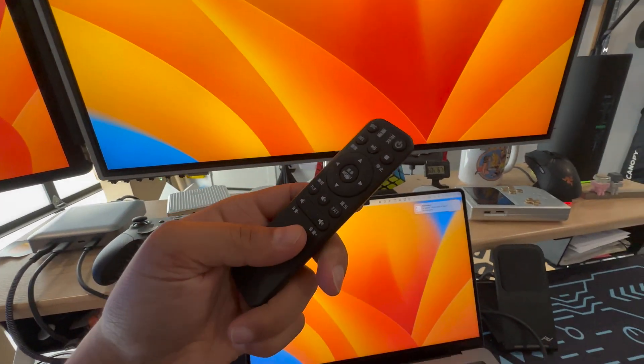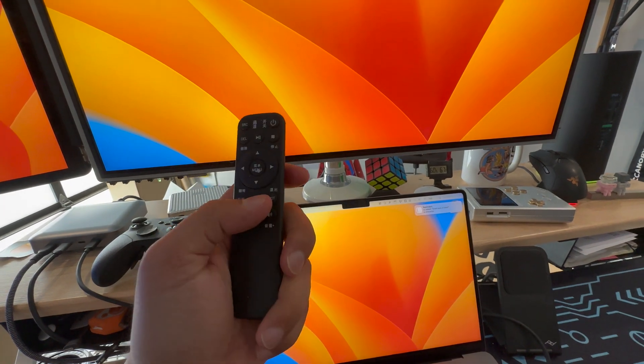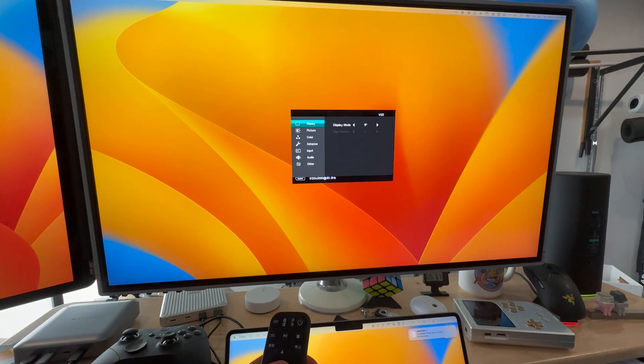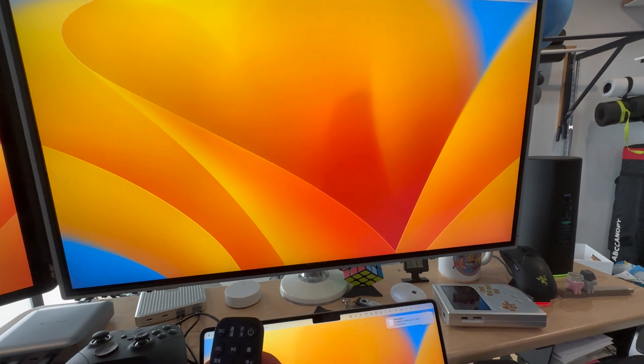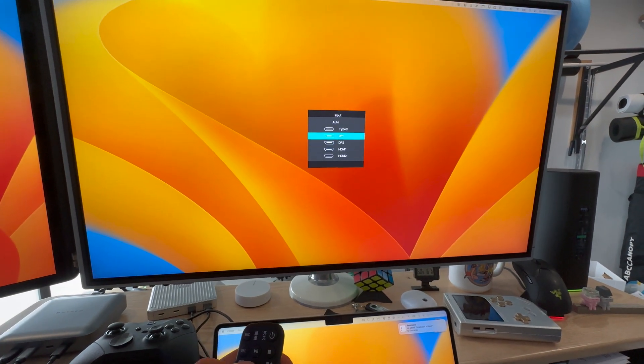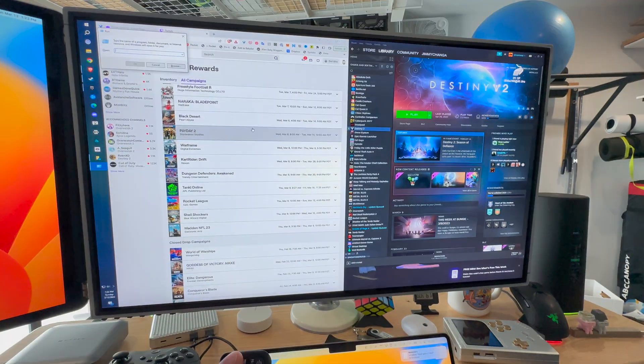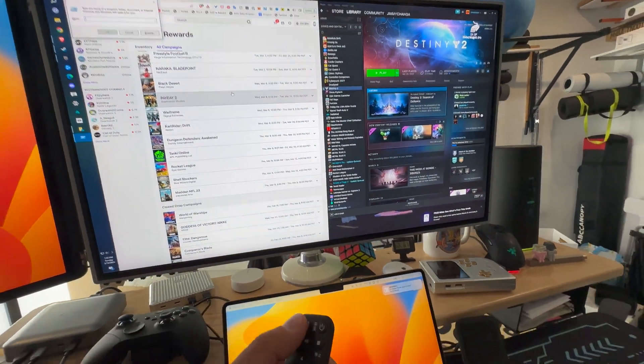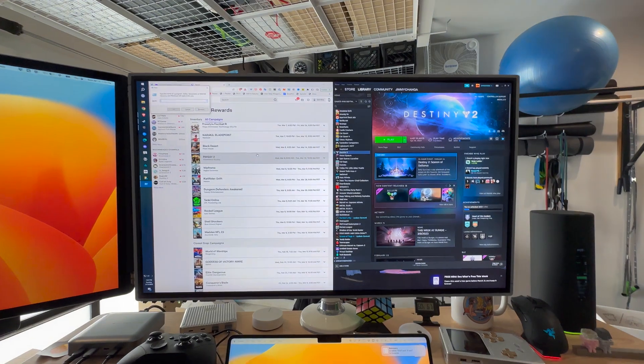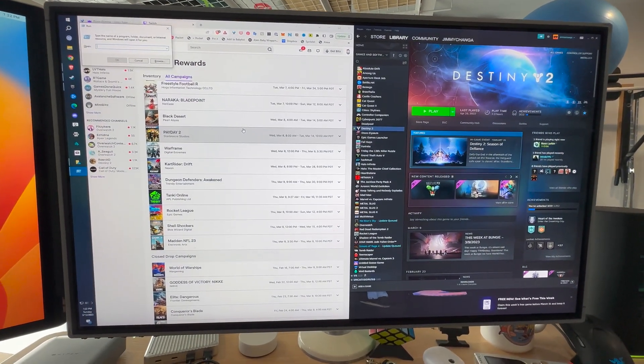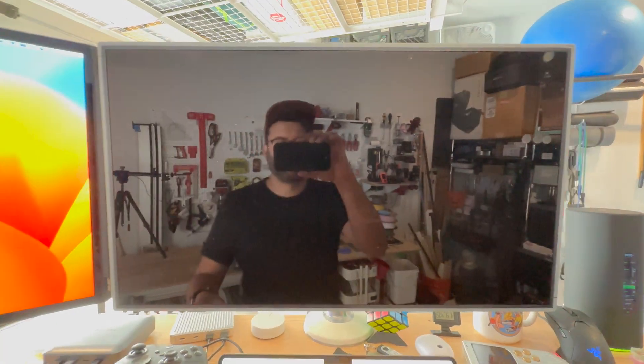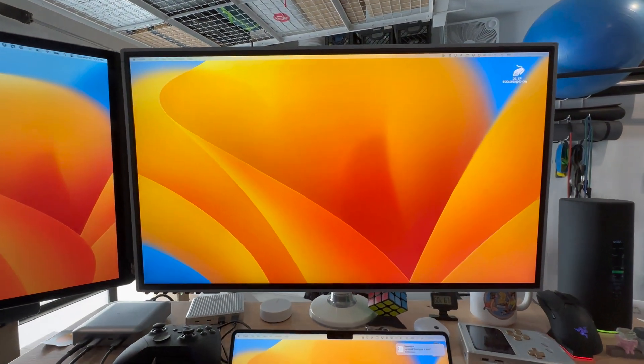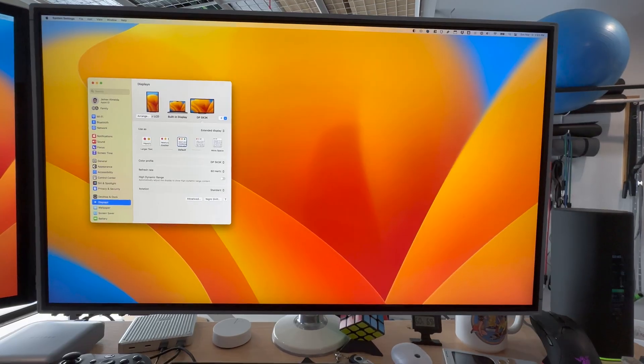But I also have a remote. So I use the remote way more than I use the buttons. You can just press menu and you bring up a menu or if you press a source, you can cycle through. So I have, I also have my PC connected, so I have a PC down here. And so I can actually connect to my PC and then I could switch it to my Mac and use both of them. So that's pretty nice.